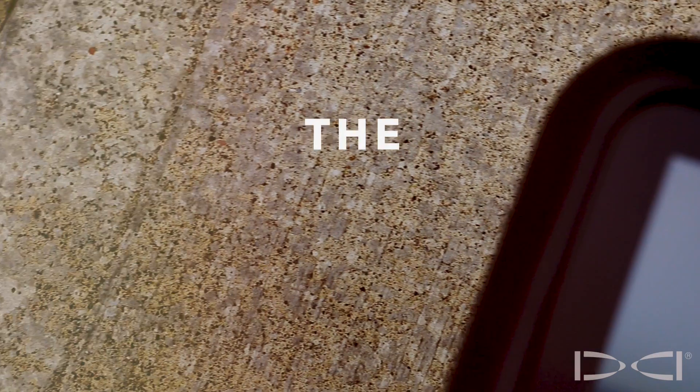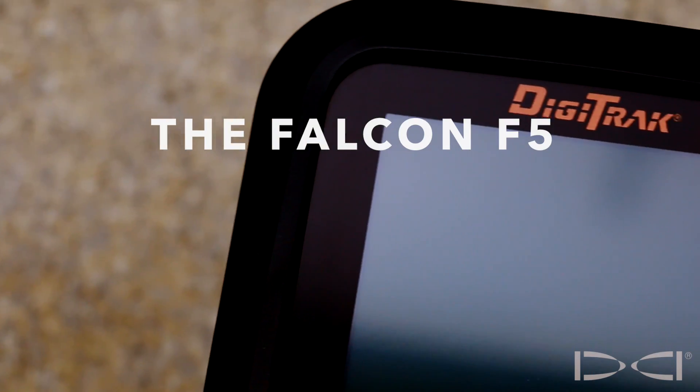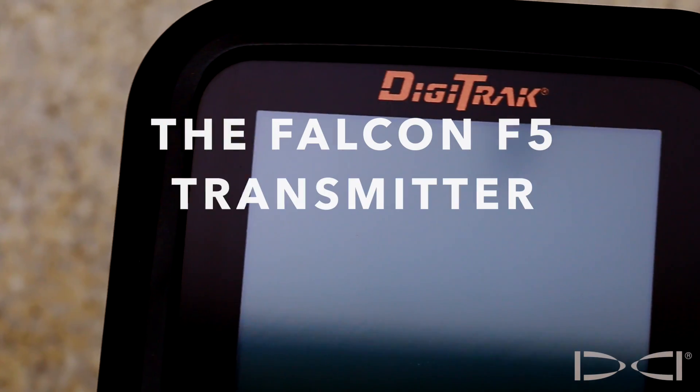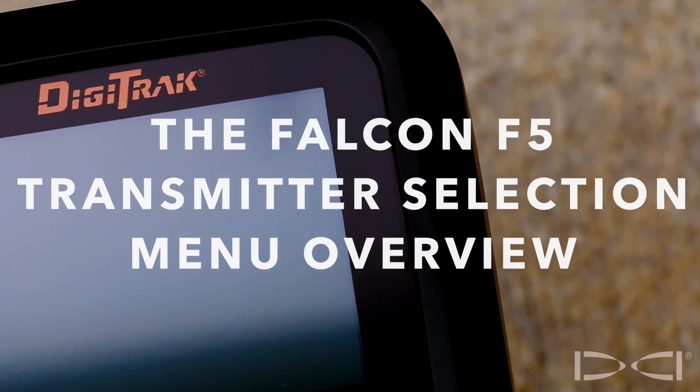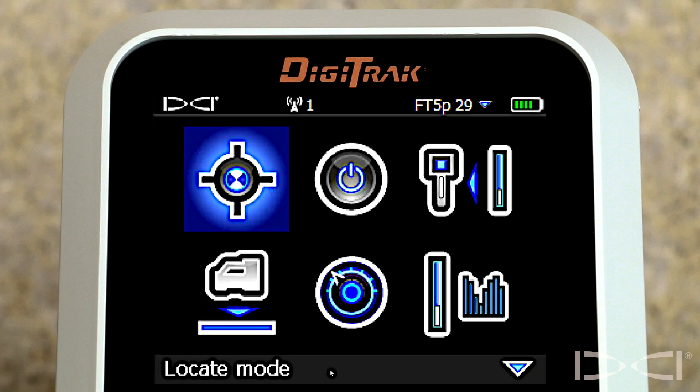Hi, it's Mark Gallucci with Digital Control Incorporated, here to bring you another training video. This video will focus on the Falcon F5's transmitter selection menu. It's the only menu that is noticeably different than that of the Classic F5.